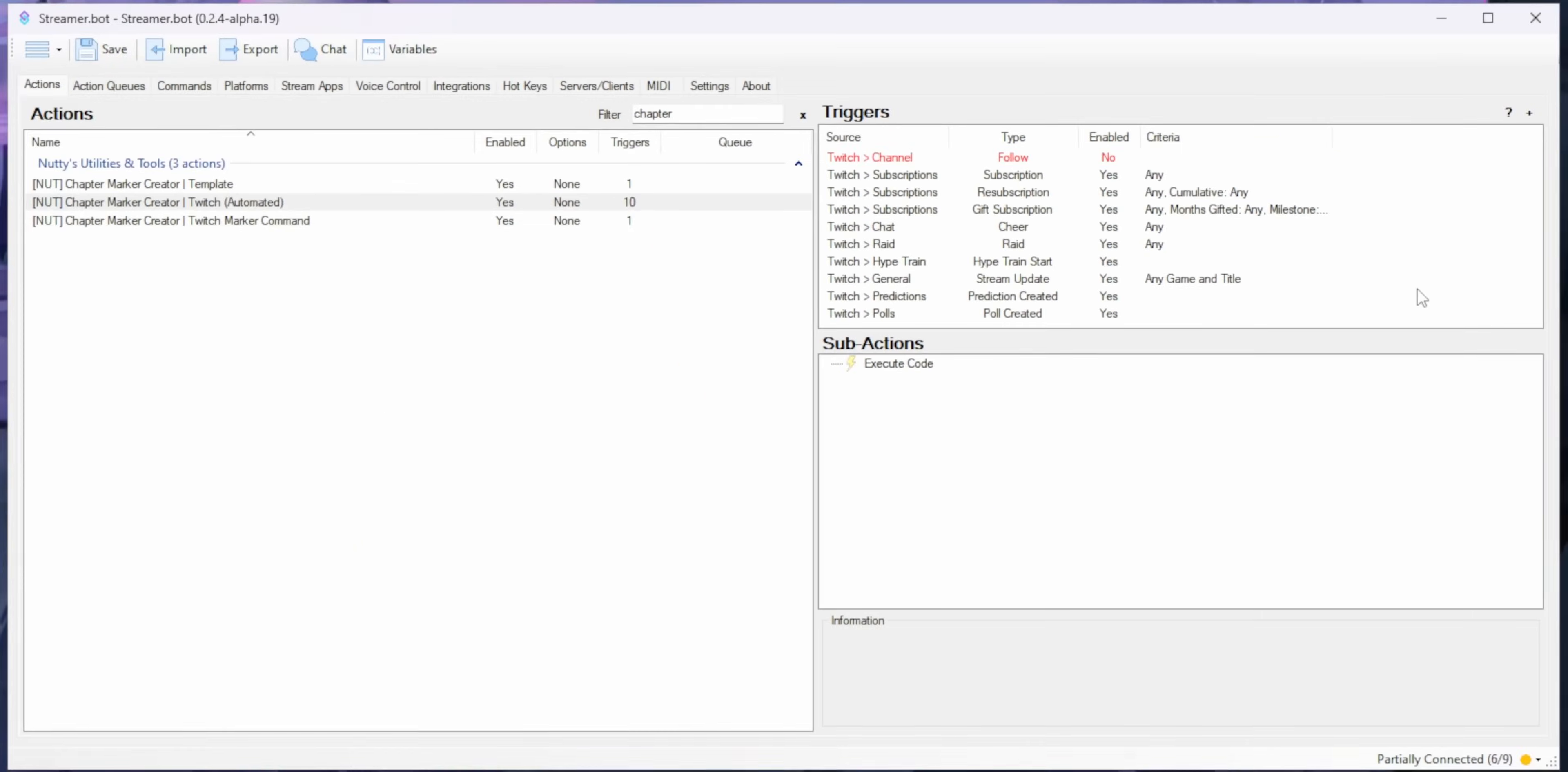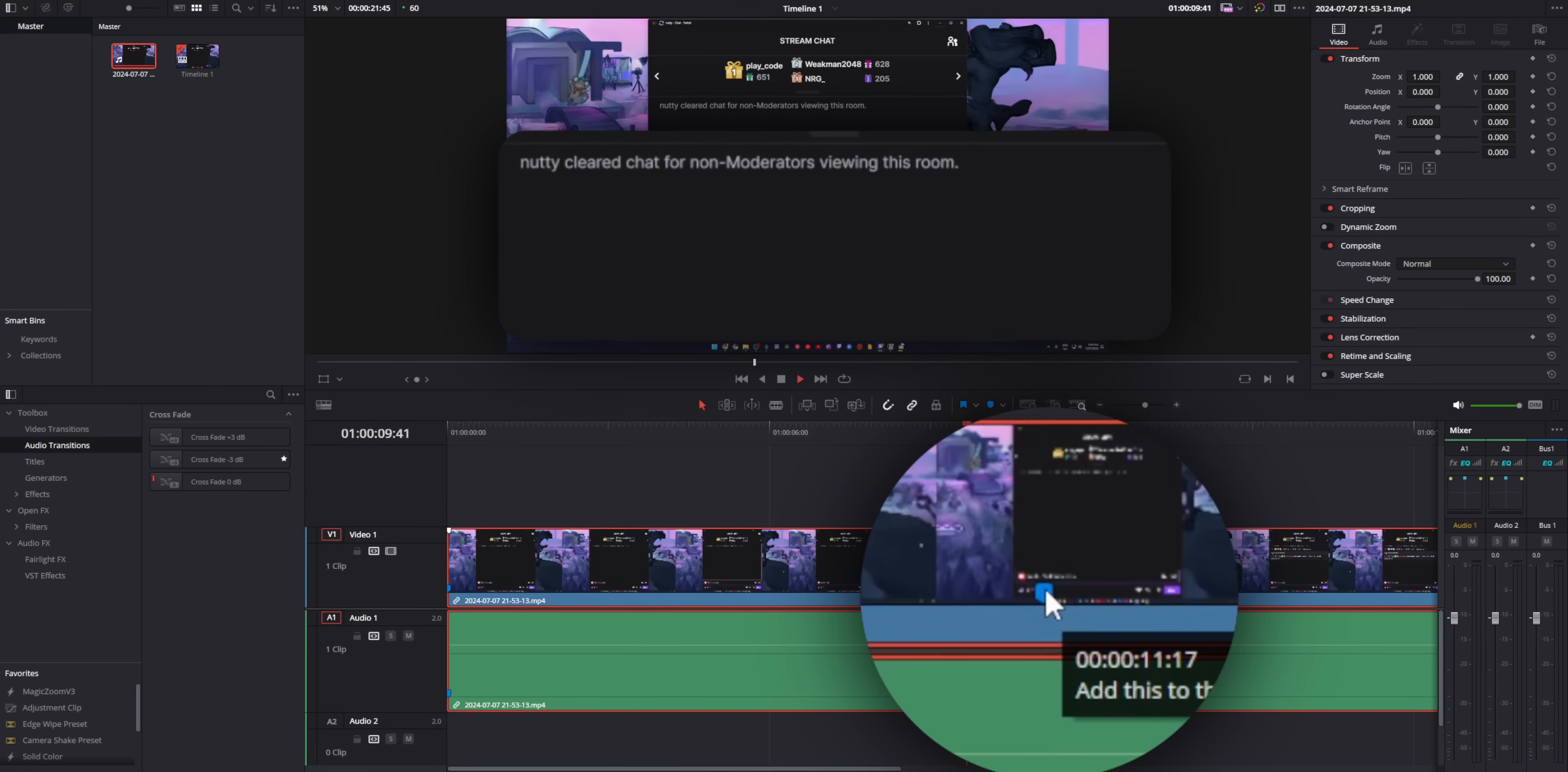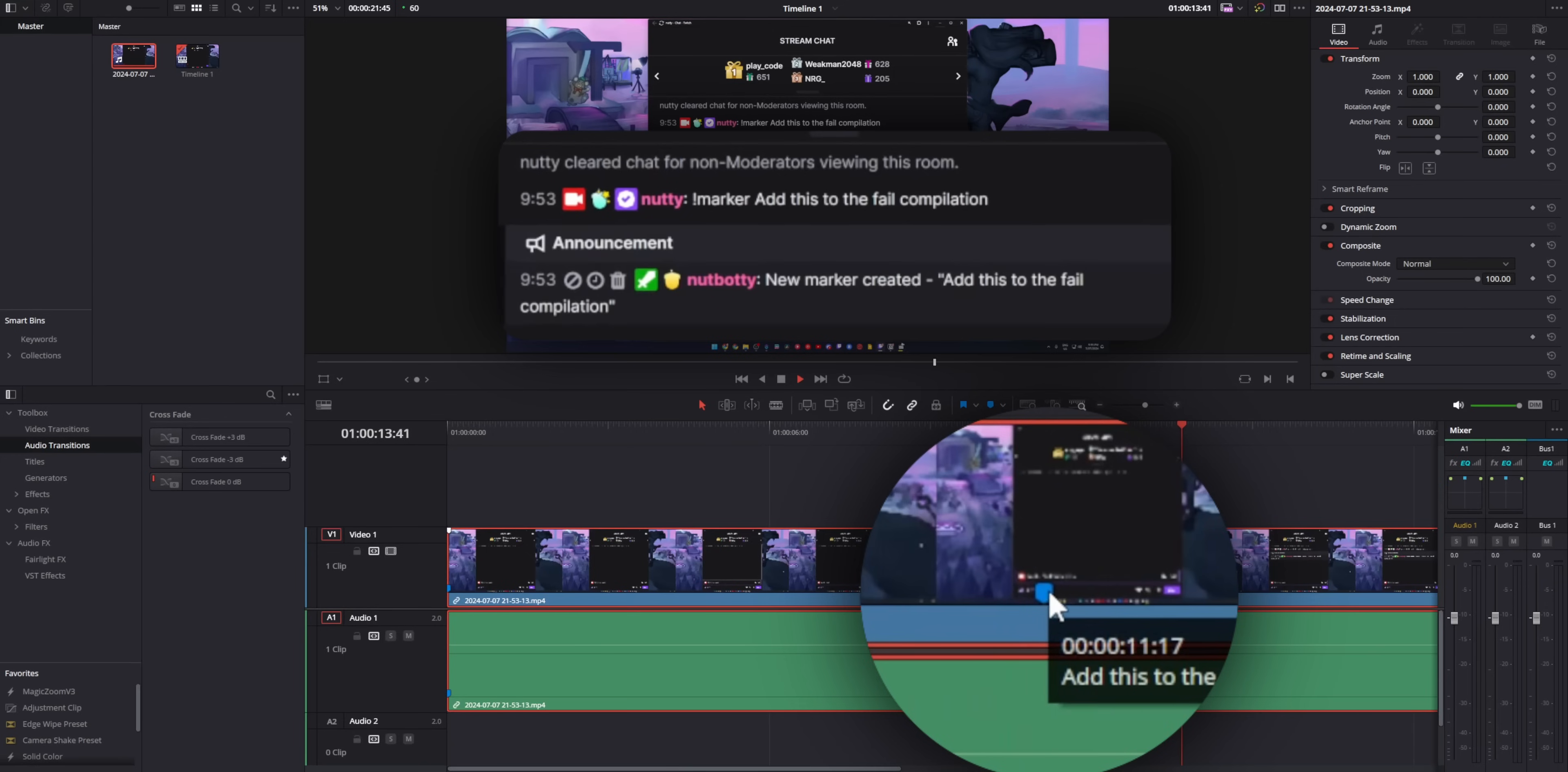There's an action that allows you to create a new chapter marker just by typing exclamation mark marker in Twitch chat. This is the one that you're going to want to use if you want to give your mods the ability to create markers for you.